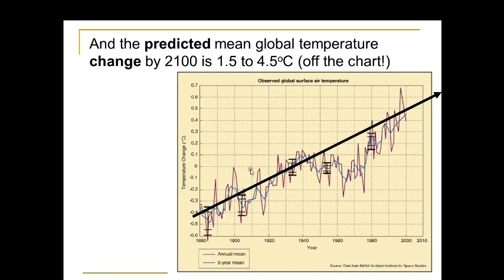The predicted mean global temperature change by the year 2100 — so at the start of next century — is one half to four and a half degrees increased from the zero point. That's off the chart; you can't even put it on here.